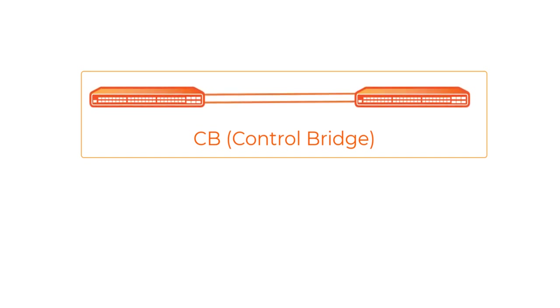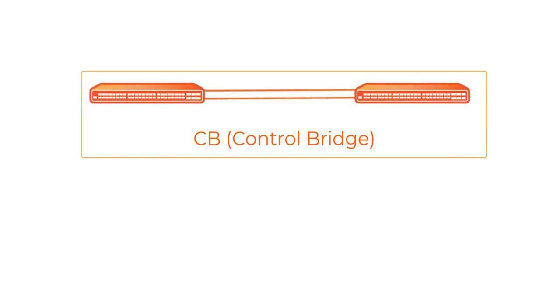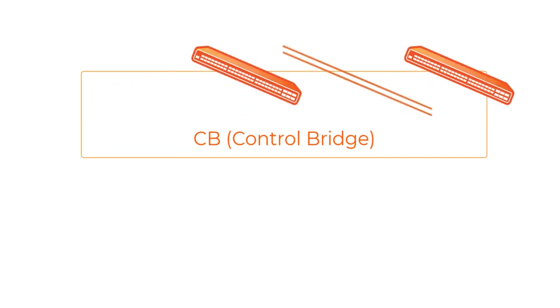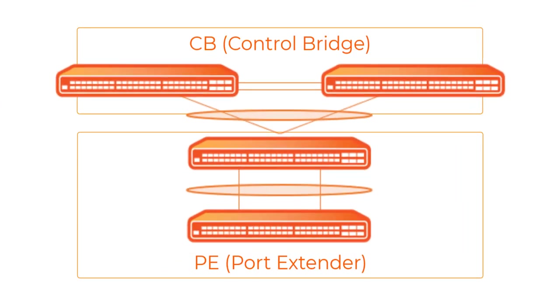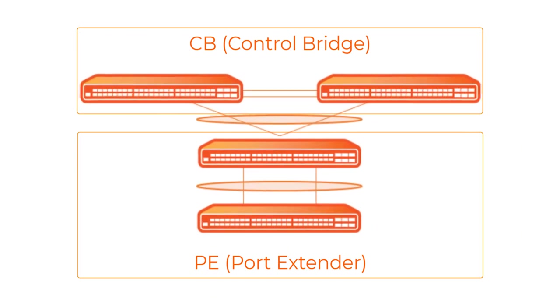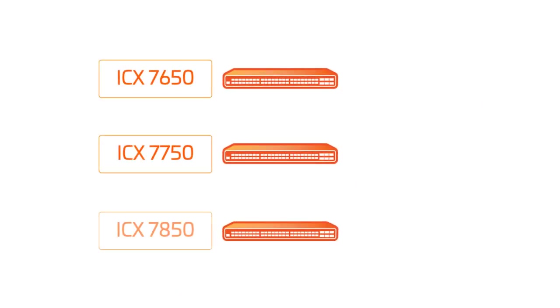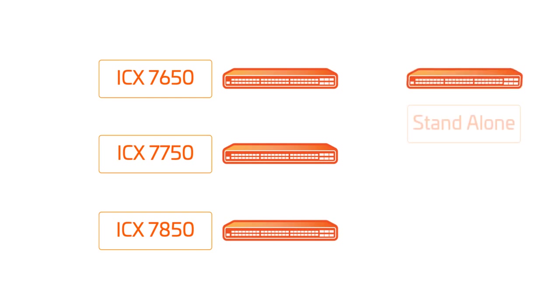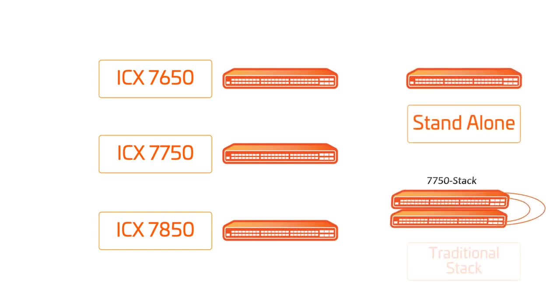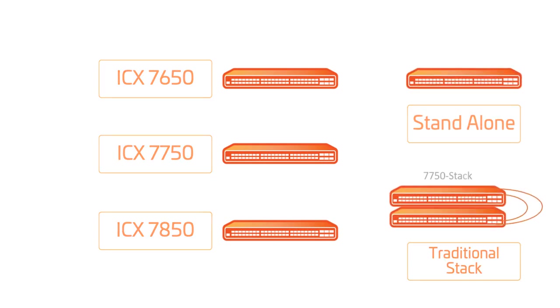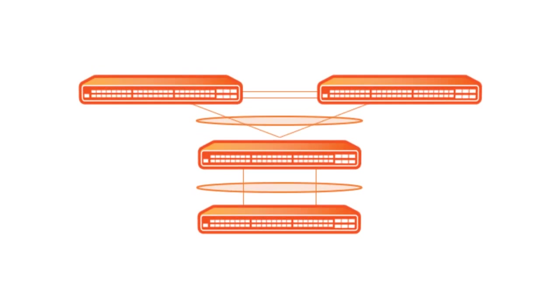The CB handles traffic to and from PE ports as if these ports were local ports. The control bridge can consist of any ICX 7650, 7750, or 7850 in a standalone environment or a traditional stack environment. All units in your SPX stack must be running the same software image.